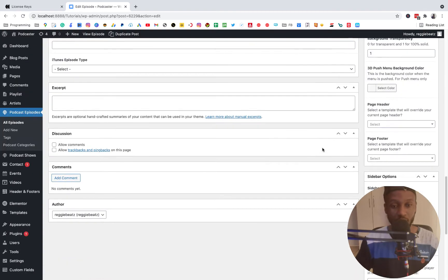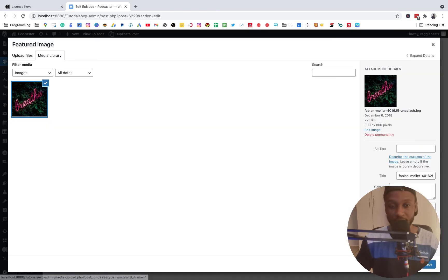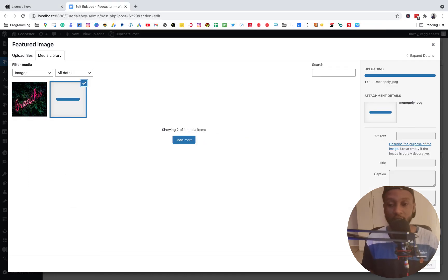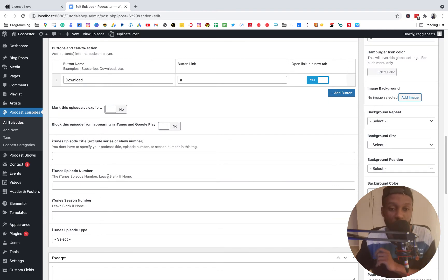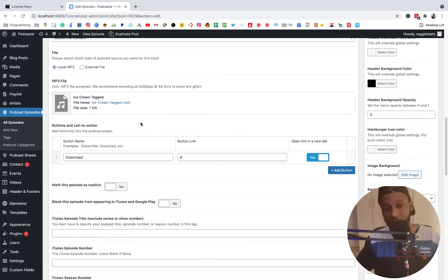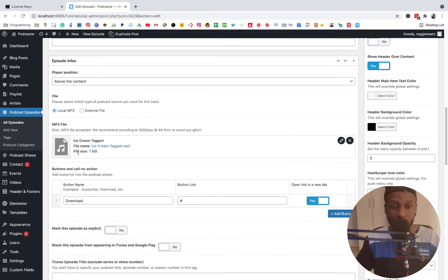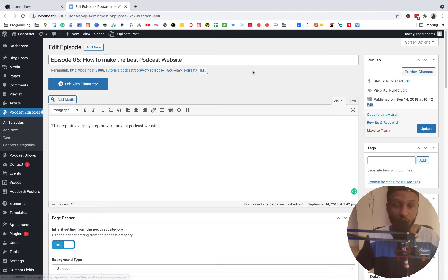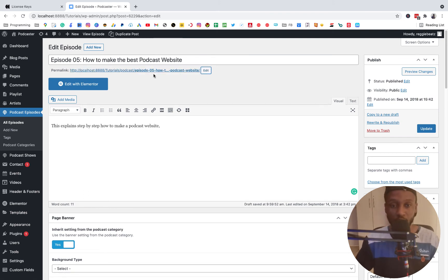Scroll down to where you add the audio file. You'll see the audio from the previous episode — click the X to remove it, then add a new file. Go to your files and select the podcast you recorded. I'll add mine called 'Ice Cream.' Scroll down and change the featured image to your own image. I'll select a nice one. Once done, you can also link your iTunes URL if your podcast is on iTunes. Before updating, if you cloned the episode, make sure to update the permalink slug, then click Update.